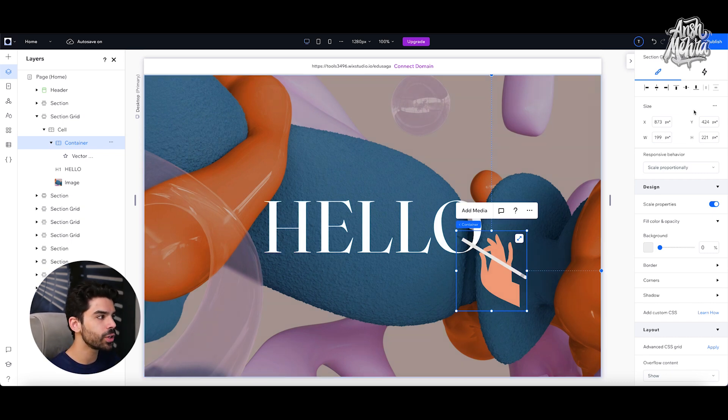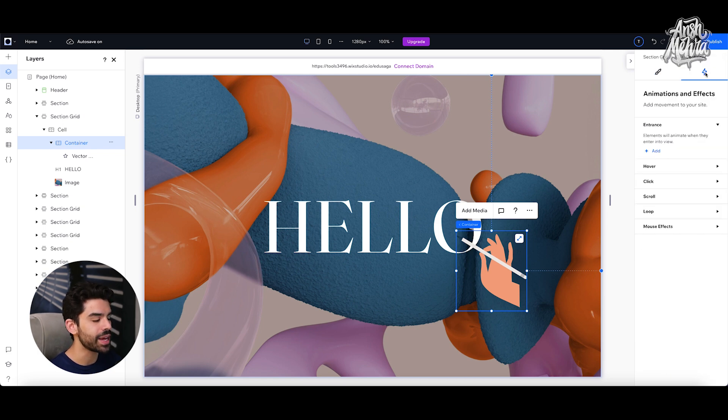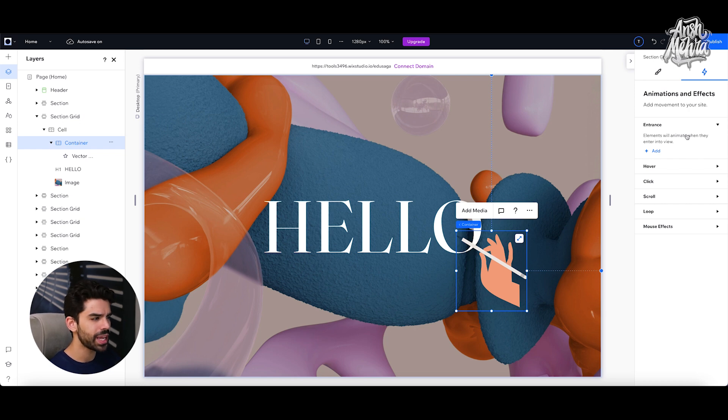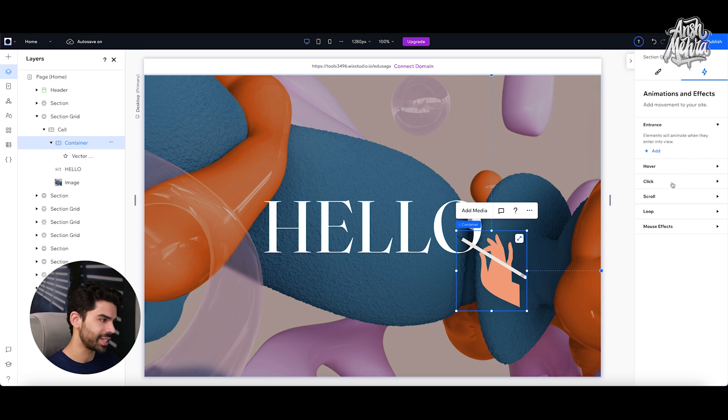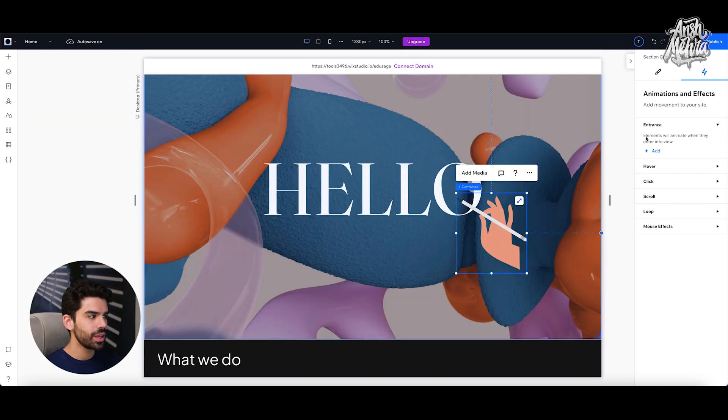For that, I will go to the right side menu and click on animations and effects. Now within animation effects, we have a bunch of available options. We have entrance, hover, click, scroll, loop, a lot of things. Let me explain them to you one by one.